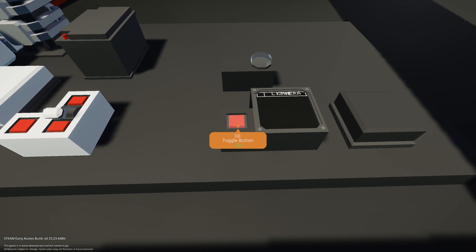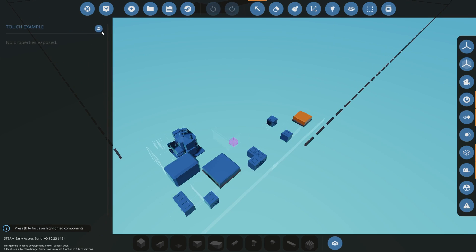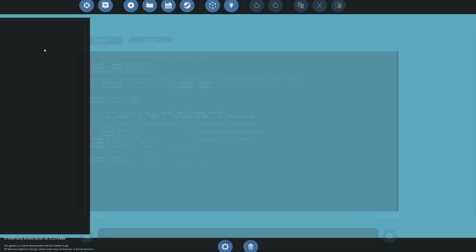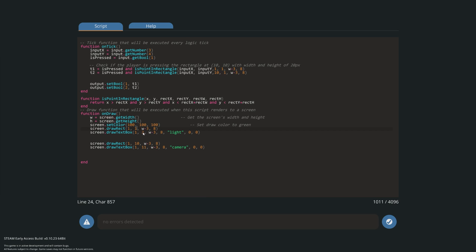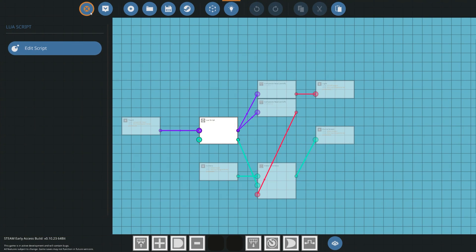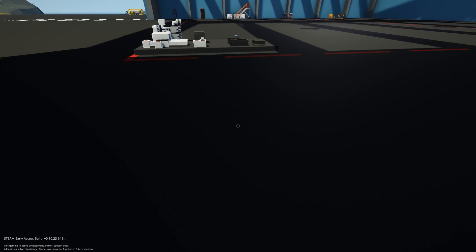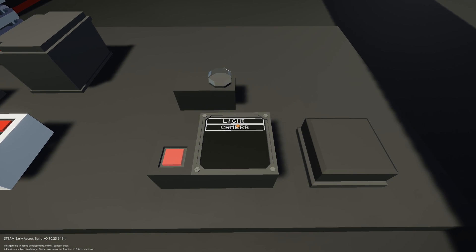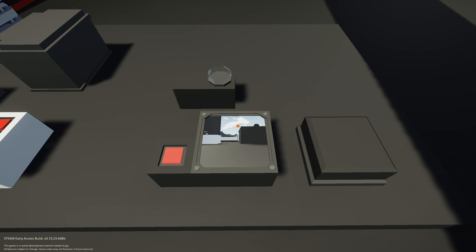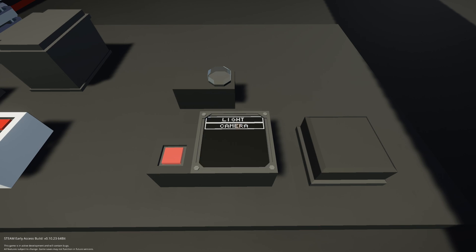Let's spawn it in and check if our second menu bar is there. It is, but it's in the wrong place. Going back into the Lua script, I see the issue — I increased the X instead of the Y. The Y should have been ten and the text Y should be eleven. Let's fix that, press done, update, and spawn in. Now we've got our 'light' and 'camera' buttons. Press light — the light goes on. Press camera — there's our camera screen. Because we're no longer touching the screen, it switches back automatically.